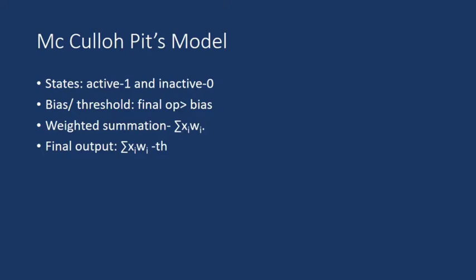Then neuron will be fired, otherwise not. To yahan final output ka jo function hai, that function tells about the equation: weighted sum minus threshold. So this equation is defined by McCulloch-Pitts model.